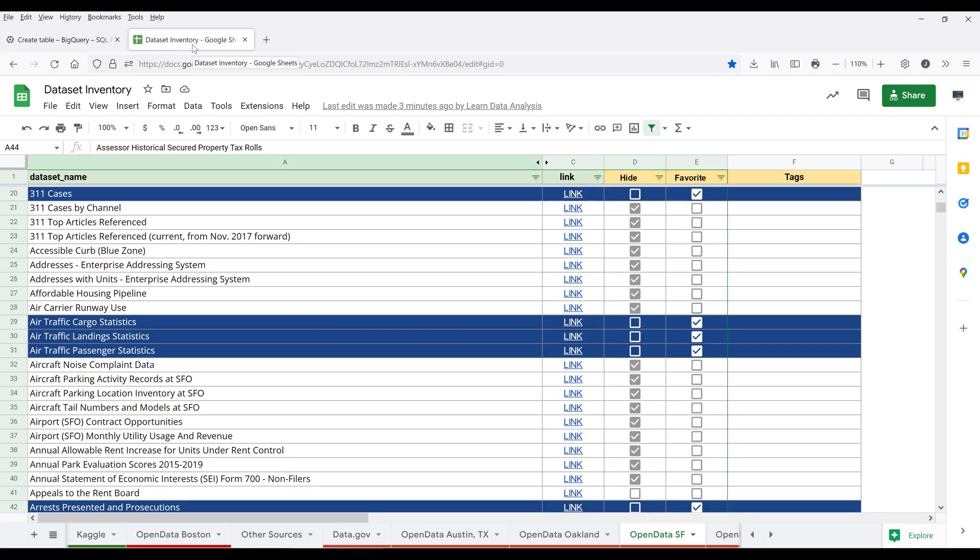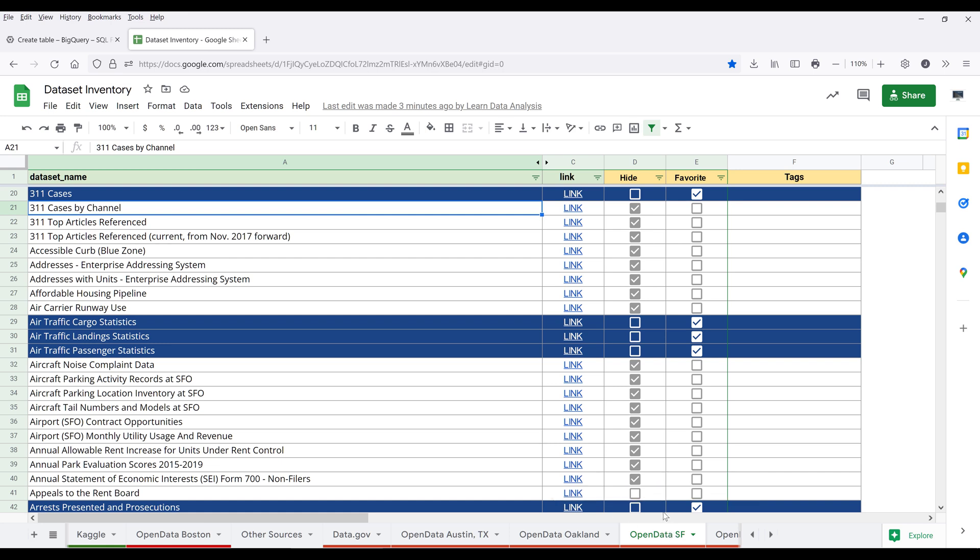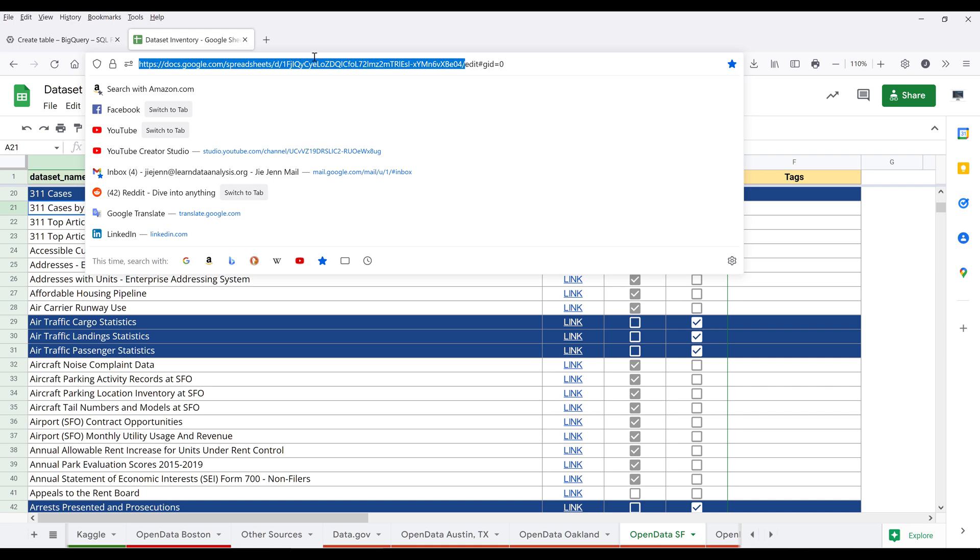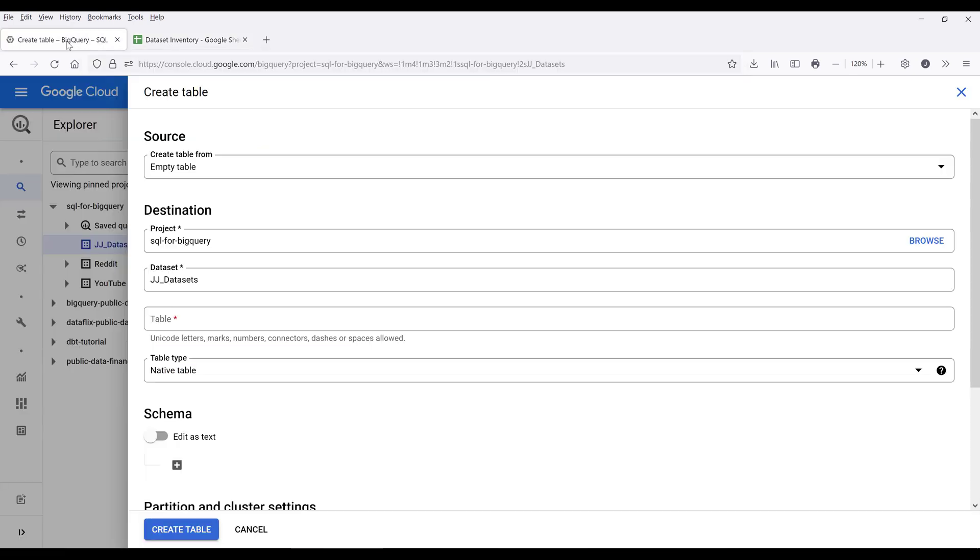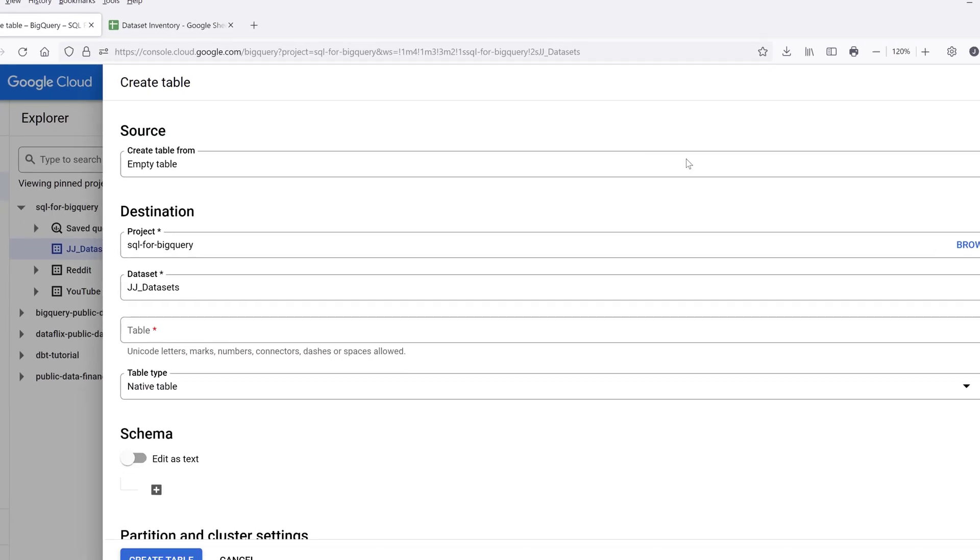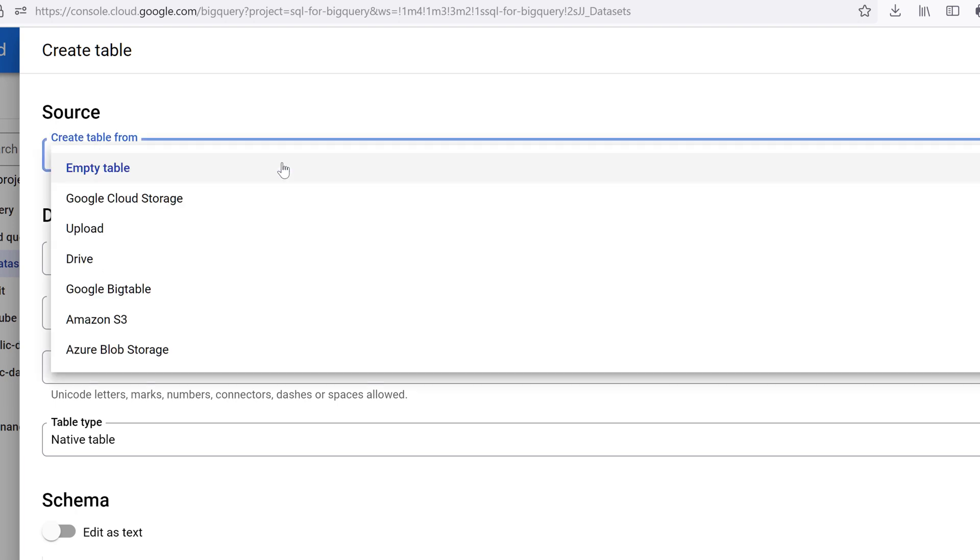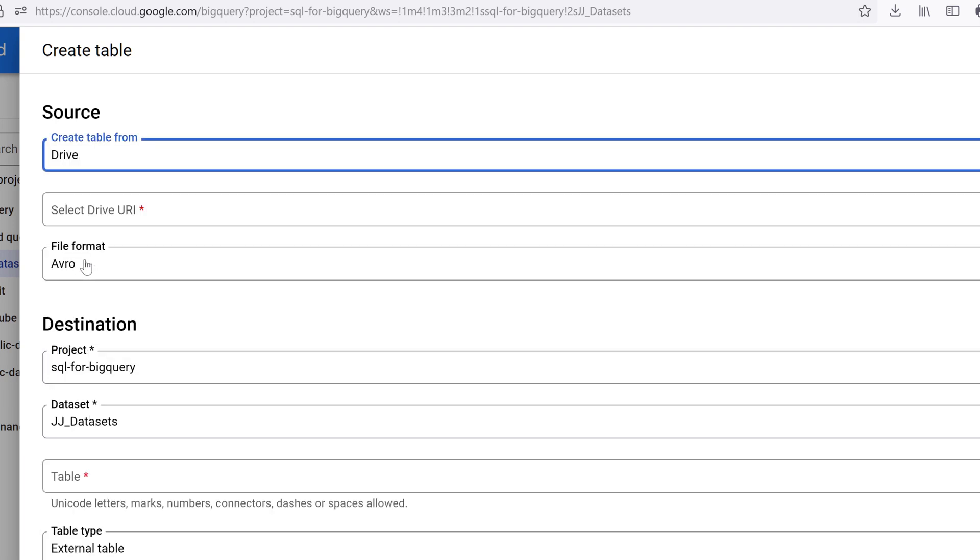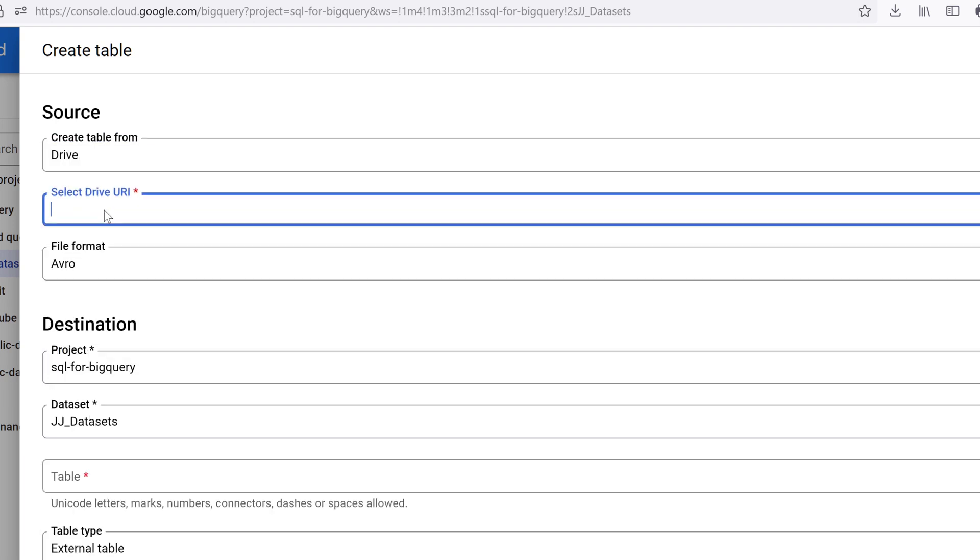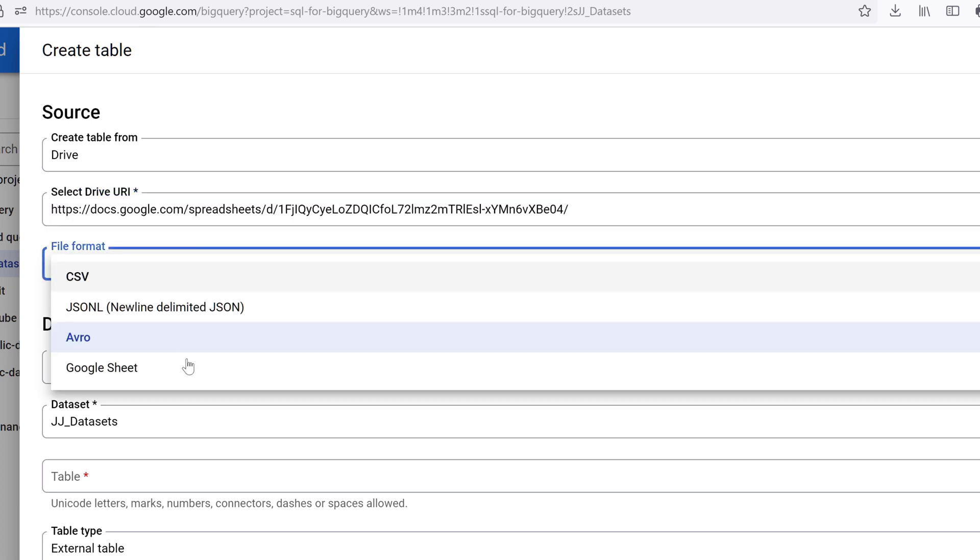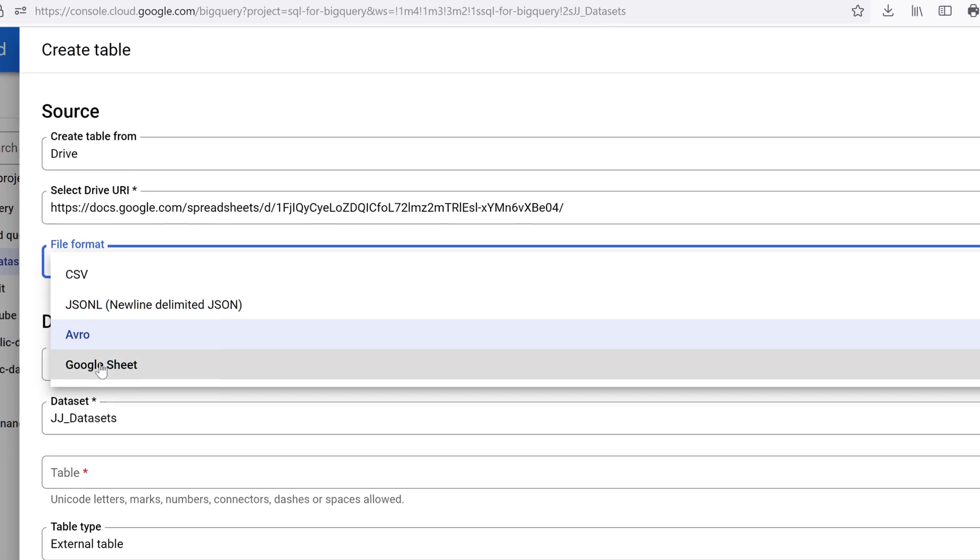Let me go into my Google Sheets first. Here in my Google Sheets, I want to link this open data SF worksheet. I'm going to copy the URL address. Let's go back. From the create table from field, choose Drive. Then paste the Google Sheets URL. And for the file format, choose Google Sheets.